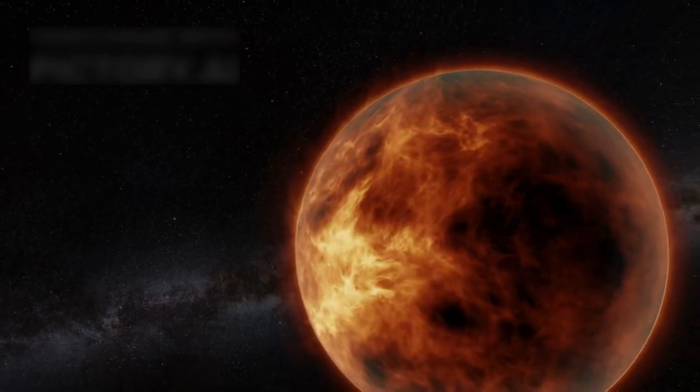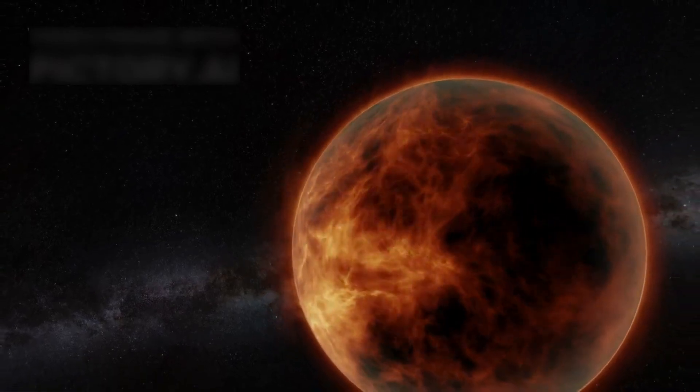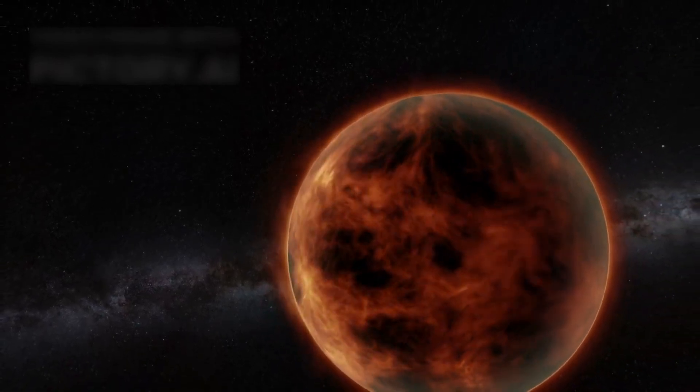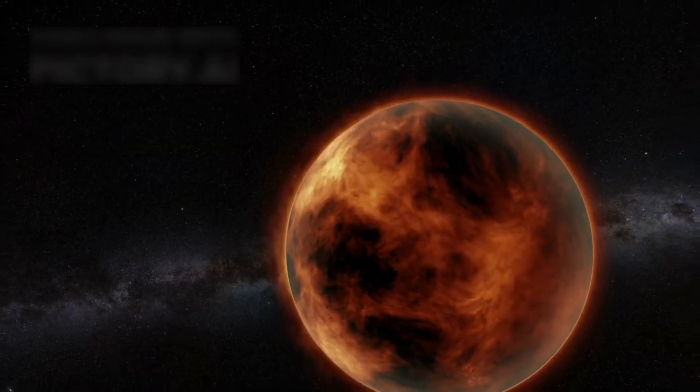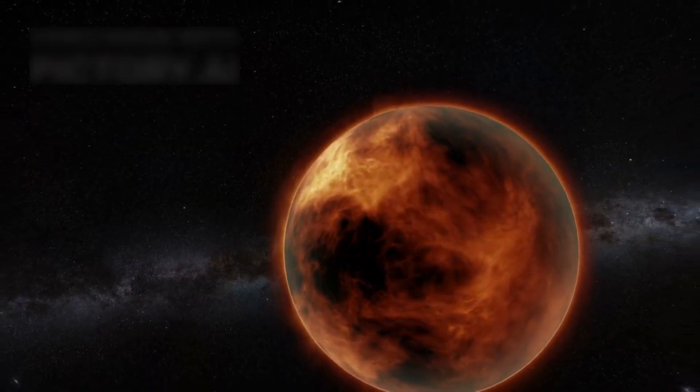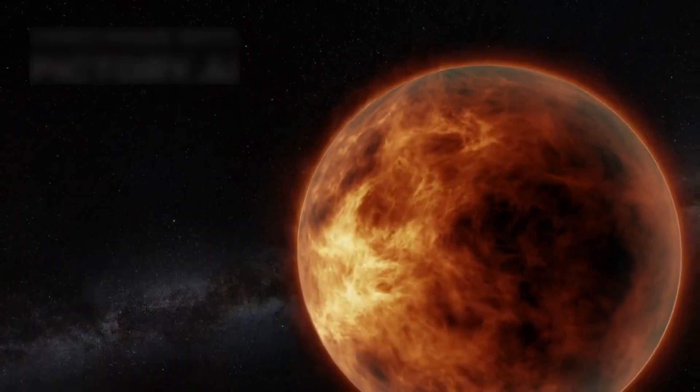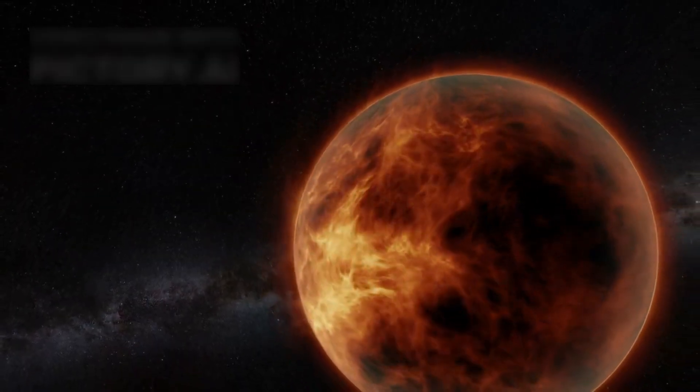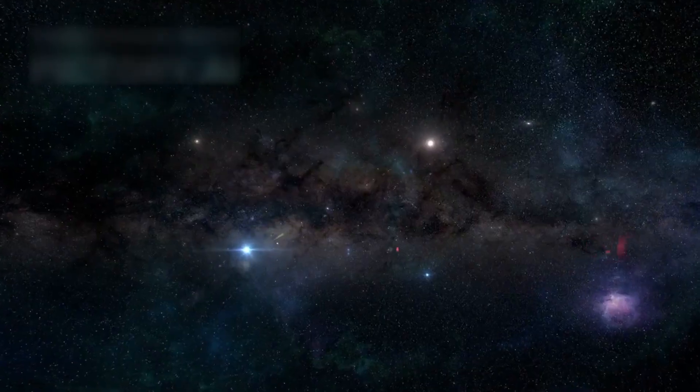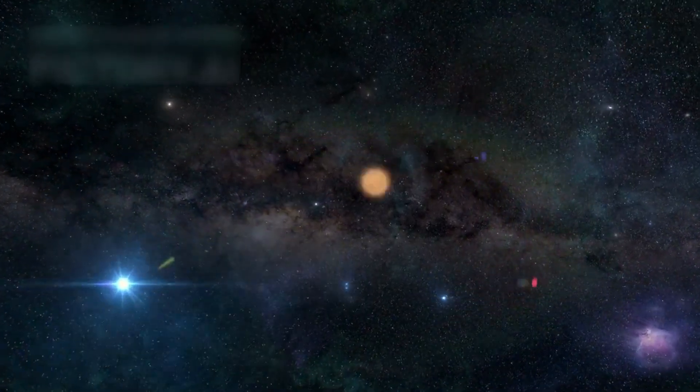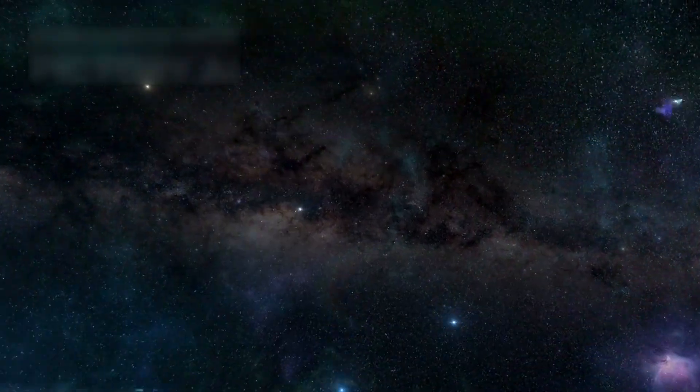For years, scientists thought the edge of our solar system was quiet and empty, a place where the sun's influence faded into the vast silence of space. It was believed to be a transition zone leading into nothingness.